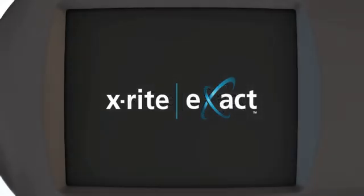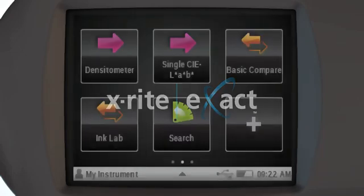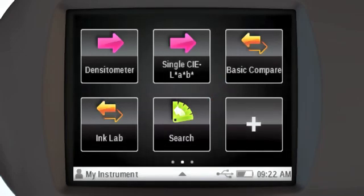The display of the instrument is a touch screen. When powered up, you see the main menu.